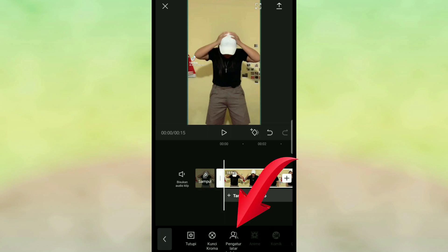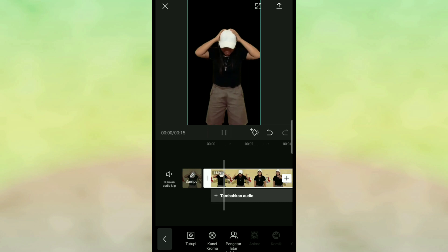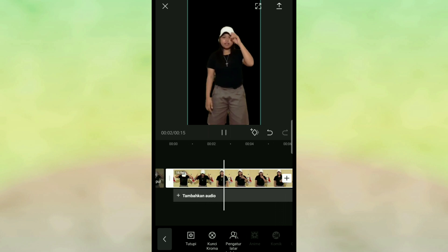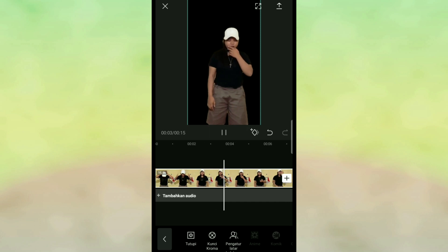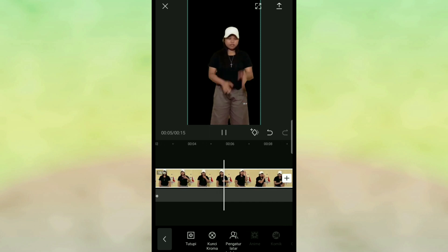Pengatur latar belakang itu kalian klik. Nah ini untuk latar belakangnya sudah ganti berwarna hitam, jadi caranya sangat mudah pakai aplikasi